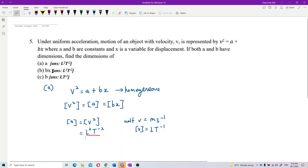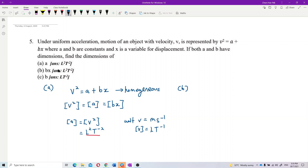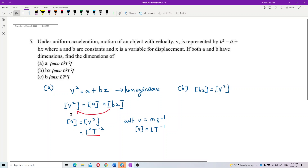Now let's look at bx. The dimension of bx is also equal to the dimension of v², because bx and a must have the same dimension due to homogeneity. So the dimension of bx is L²T⁻².